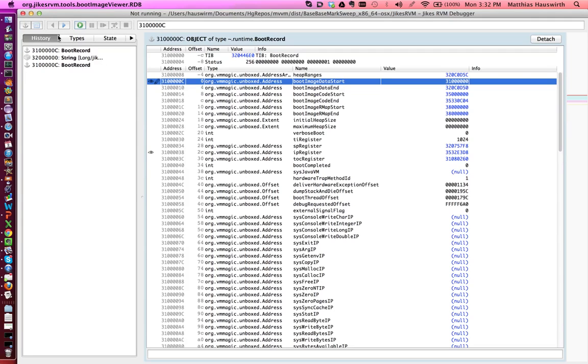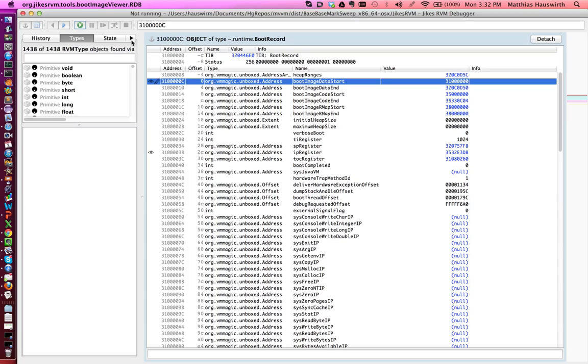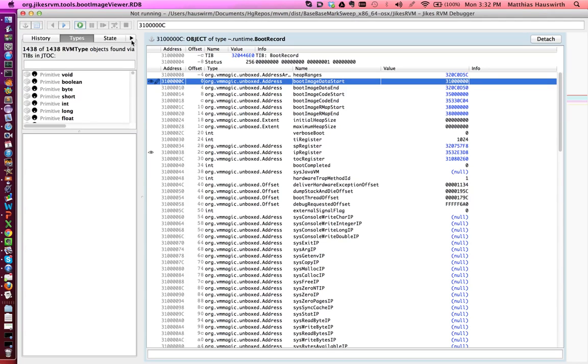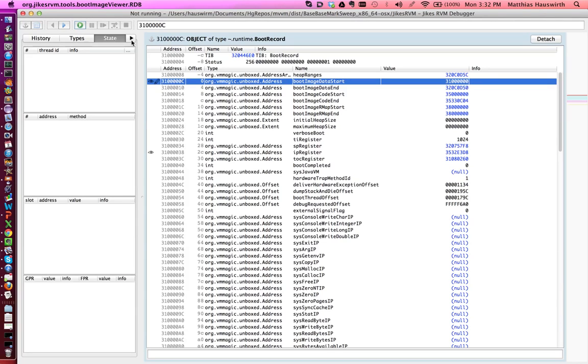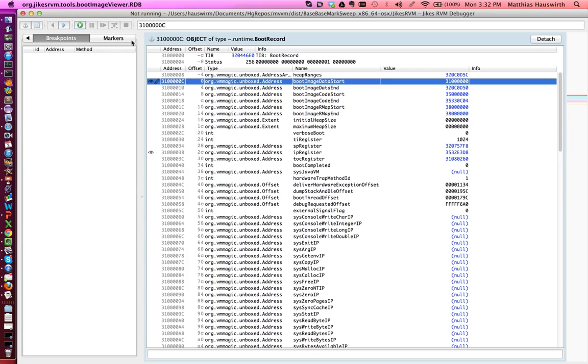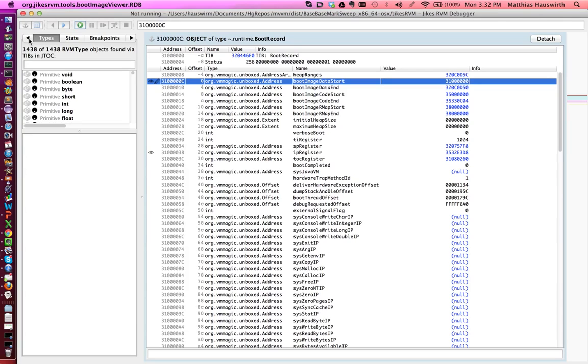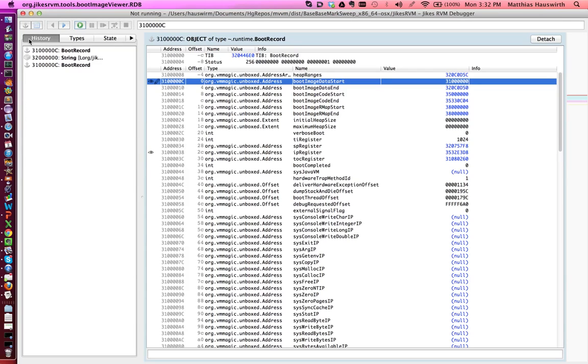On the left-hand side you have various tabs, for example the history which shows you what you looked at just before, with some information about different types in the virtual machine, the thread state when you're running the virtual machine, and some other tabs here for breakpoints and bookmarks and such.